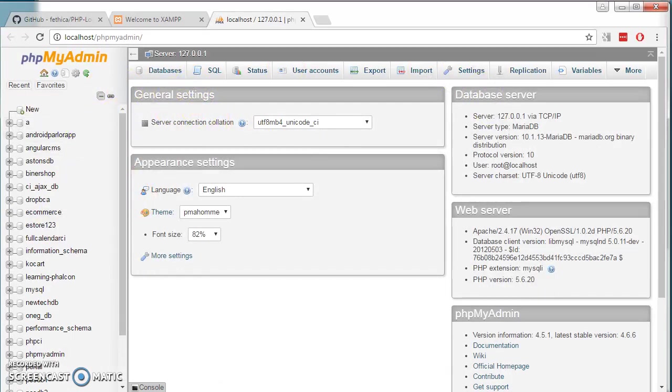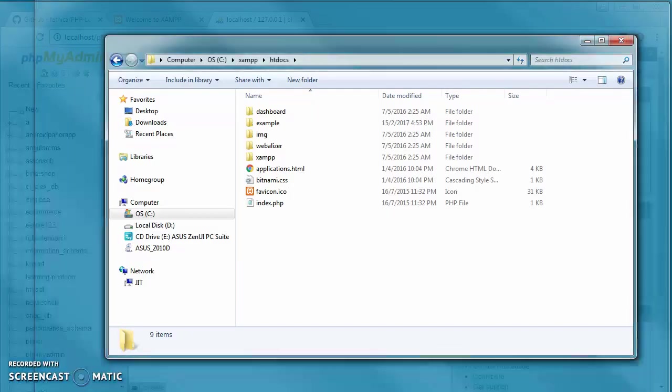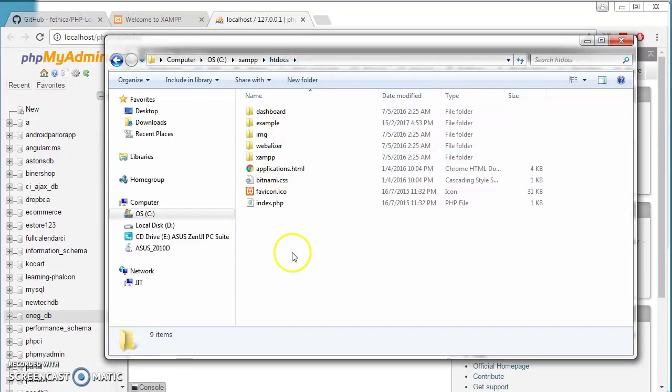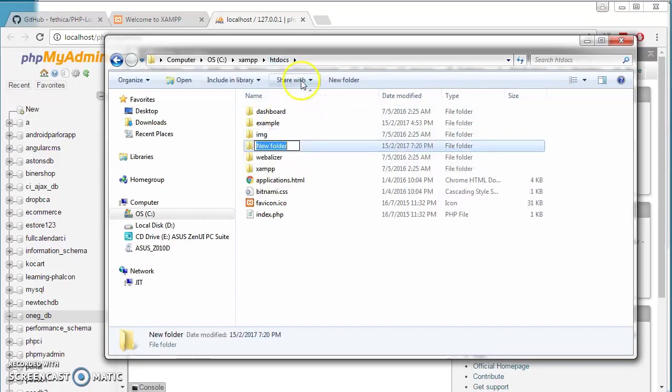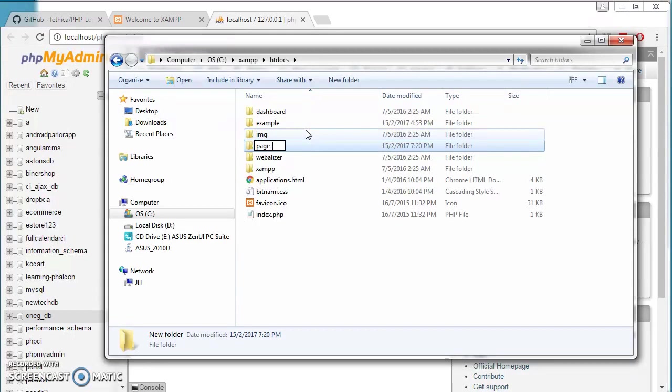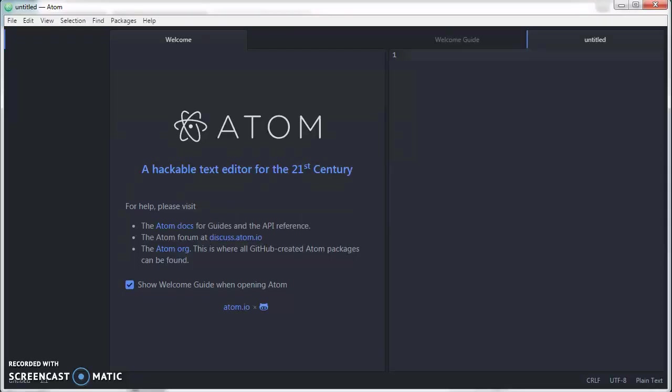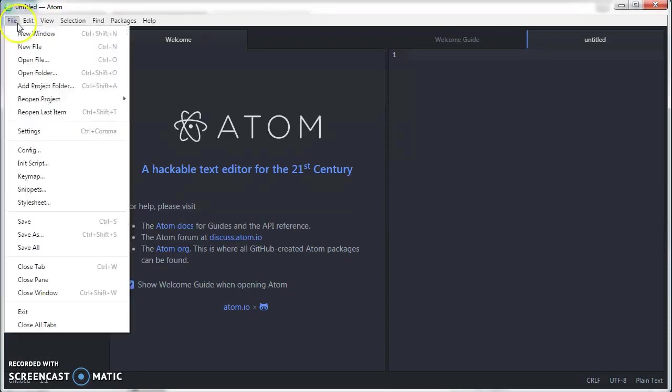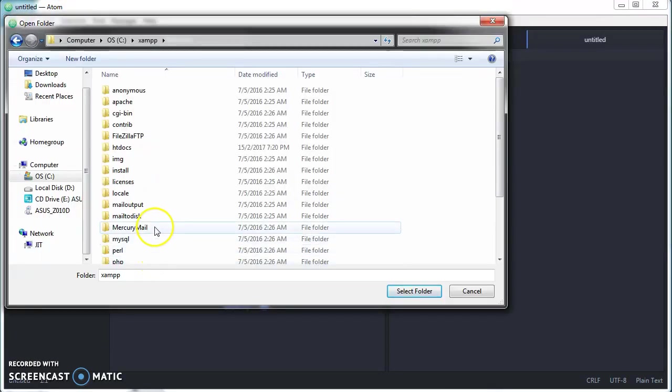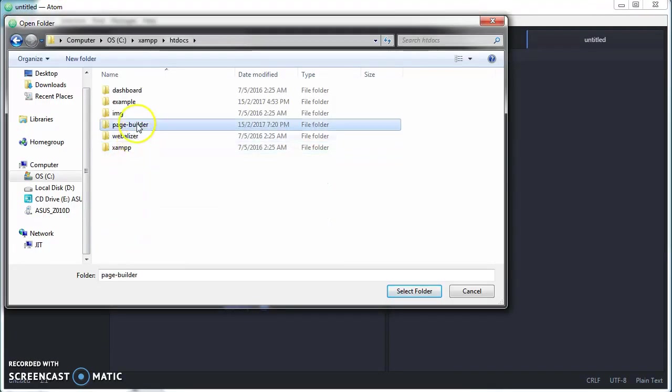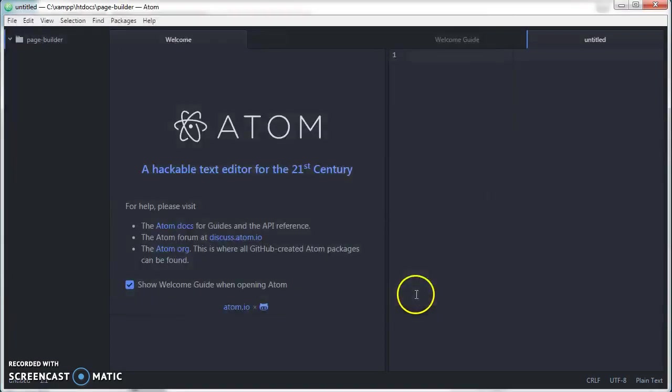If we go to our root folder C XAMPP htdocs, we create a new folder. We can call it page builder. This will be our project folder. Next we start our Atom. You should have downloaded this early on. Then we click on file, add project folder and we select the folder which we created just now.